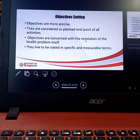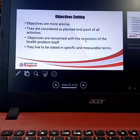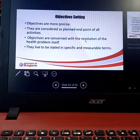For the objective, it is more specific and precise. Objectives are considered as planned endpoints of all activities and are concerned with the resolution of the health problem itself. They need to be stated in specific and measurable terms. For example, instead of just saying the community will increase the number of vaccinated individuals, you would state: at the end of the nursing intervention, the community will be able to increase the number of vaccinated individuals by 70% — that makes it measurable.